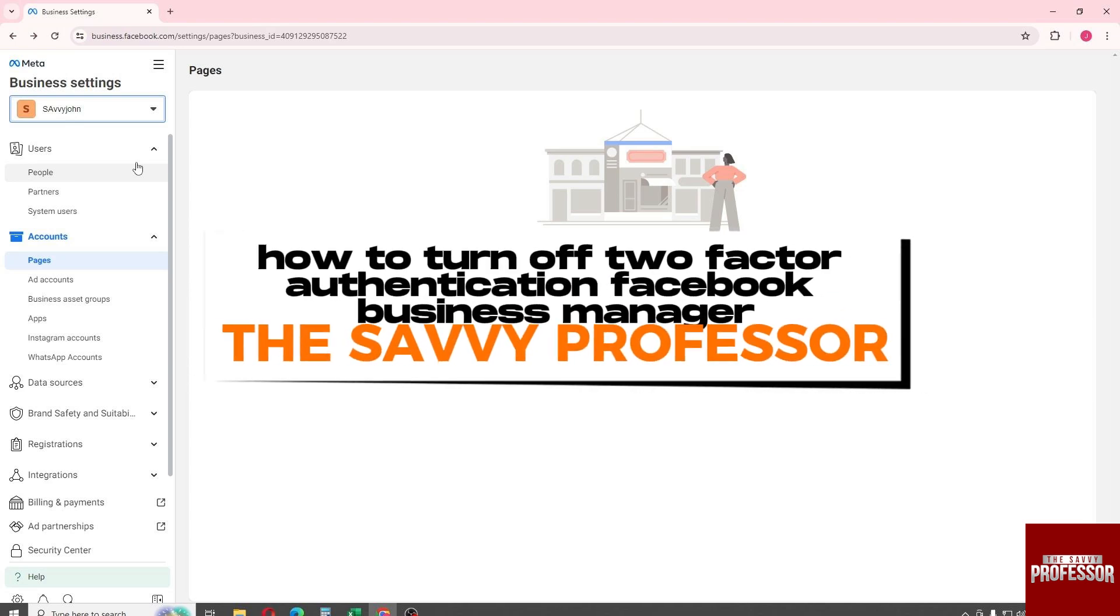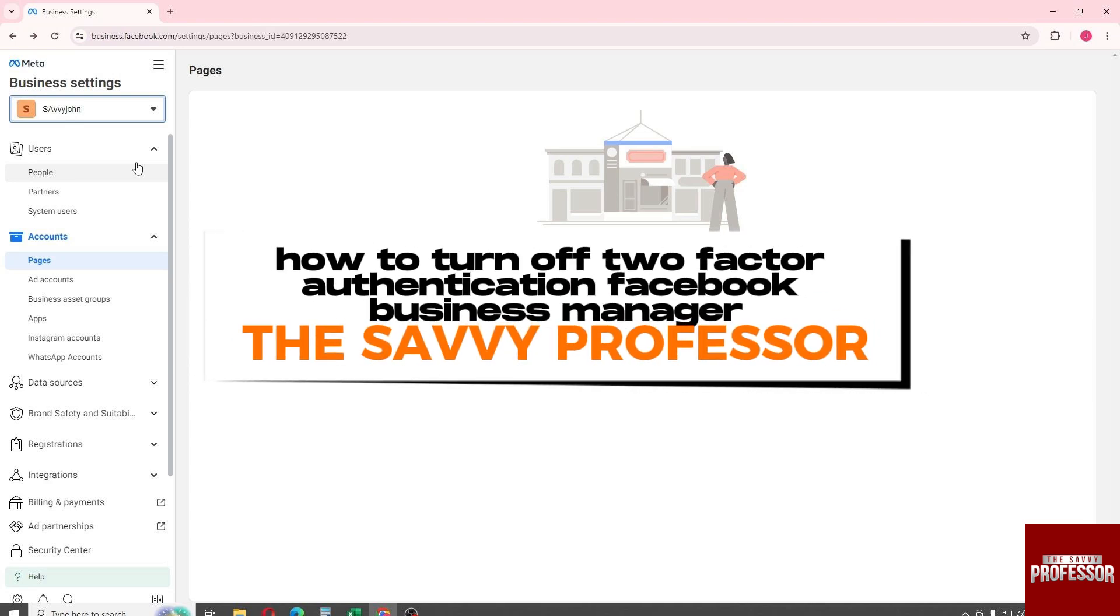Hey guys, welcome to the Savvy Professor. And this is how to turn off two-factor authentication in Facebook Business Manager.